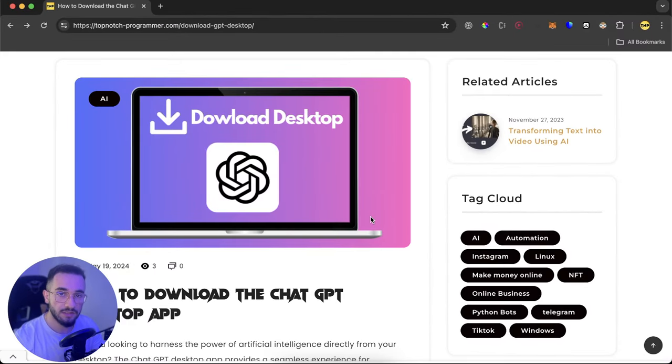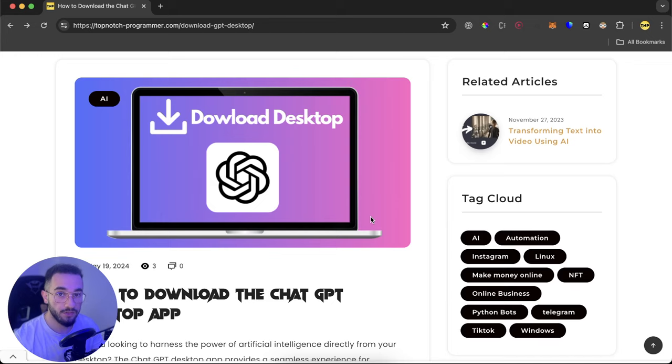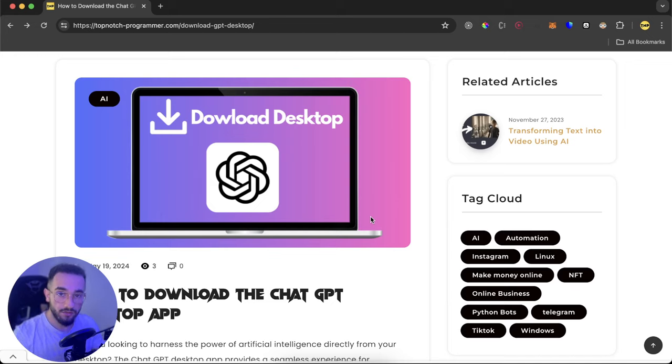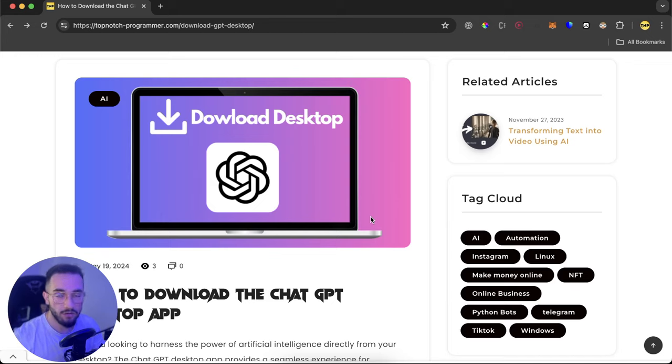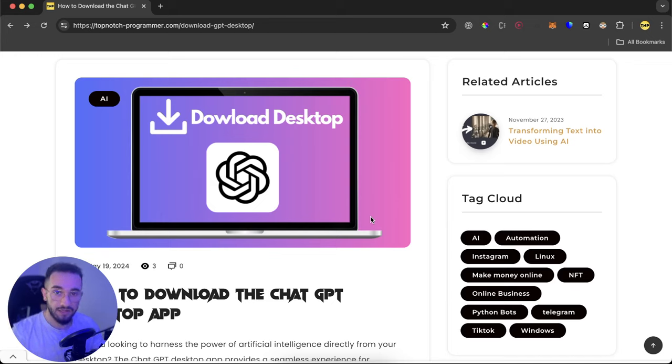In this video I'll show you how you can download the desktop app of ChatGPT. It's a new version of the ChatGPT desktop app which is available only for Mac at the moment, but they will release it soon for other devices too like Windows.